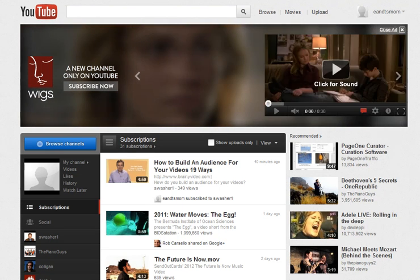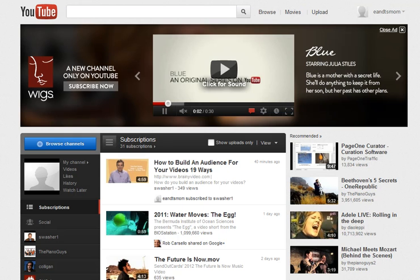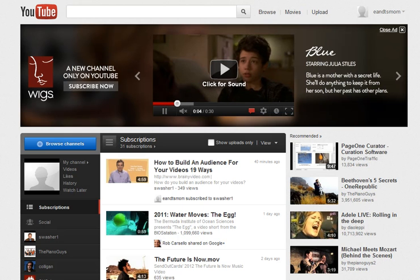Hi there, this is Tara Alameni of Aloweb Social Marketing. In today's video tutorial, we're going to talk about how to change the email address and account that your YouTube account is listed with.